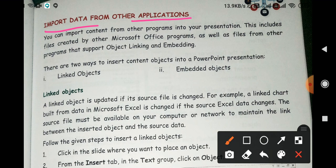In my last video I taught you about how to insert music and sound, how to animate text and objects, and how to apply a slide transition — यानि कि slide को हम transit कैसे कर सकते हैं।